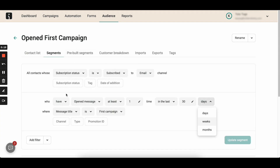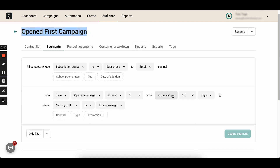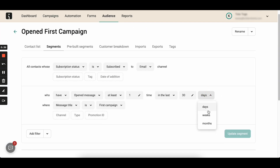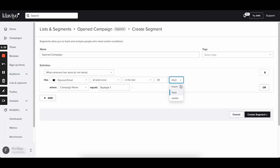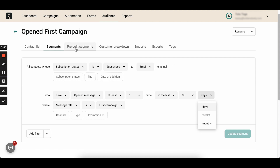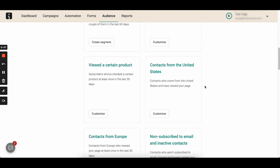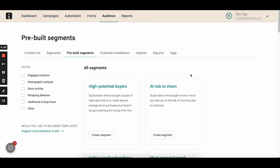For example, for a simple segment of people who opened a particular campaign, OmniSend only lets you select 'at least' or 'exactly' for the count of how many times someone opened. In Klaviyo, you have many more options. For the time period in OmniSend, you're limited to days, weeks, and months, while Klaviyo also lets you select hours. One point towards OmniSend is that they have a good library of pre-built segments.